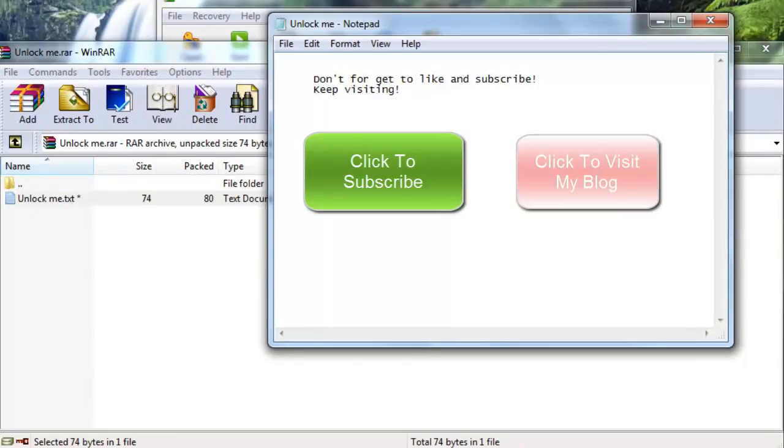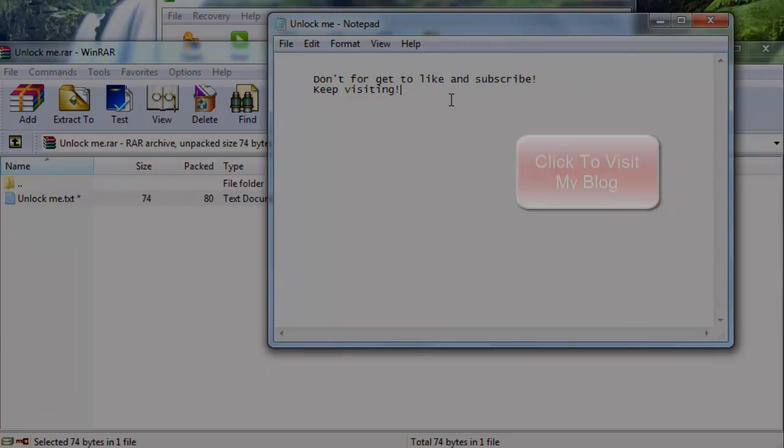And I hope this works for all of you. And don't forget to hit the like button and subscribe to my channel.